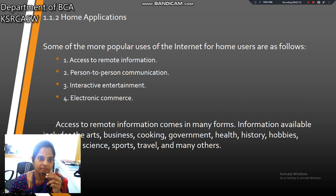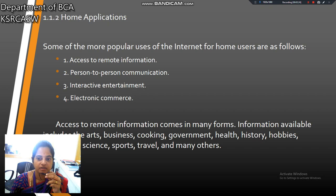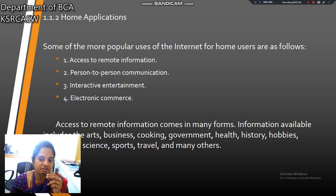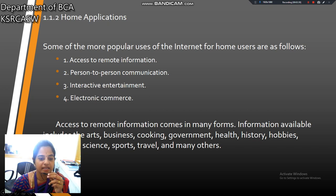Next, home applications. Some of the more popular uses of the internet for home users are as follows. First one is access to remote information, which comes in many forms — for example, business, cooking, art, government, health, safety, sports, travel, and many others. Next one is person-to-person communication, and interactive entertainment, and finally electronic commerce like e-commerce.